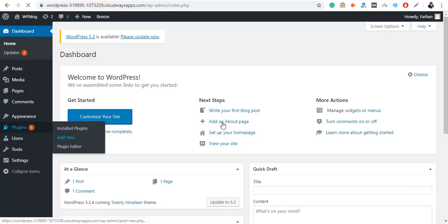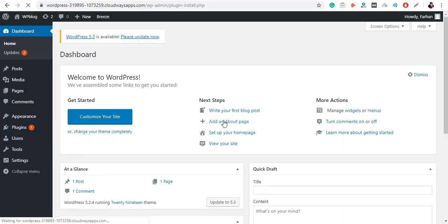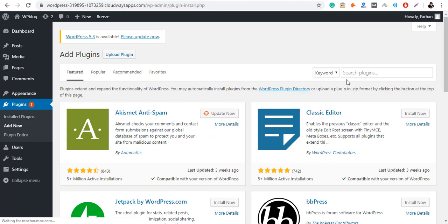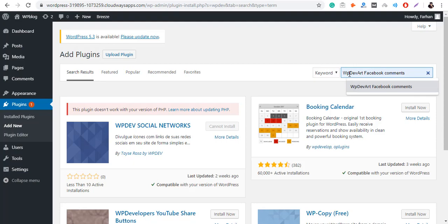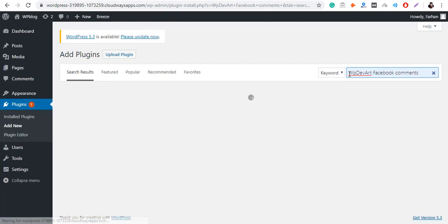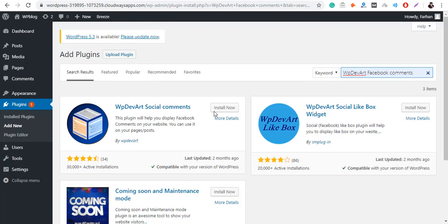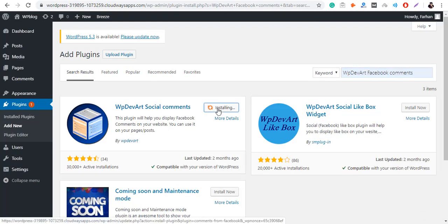The first step is go to Plugins, click Add New and search for WPDABARD Facebook Comment Plugin. Once you have searched for the plugin, click on Install Now and then click on Activate.